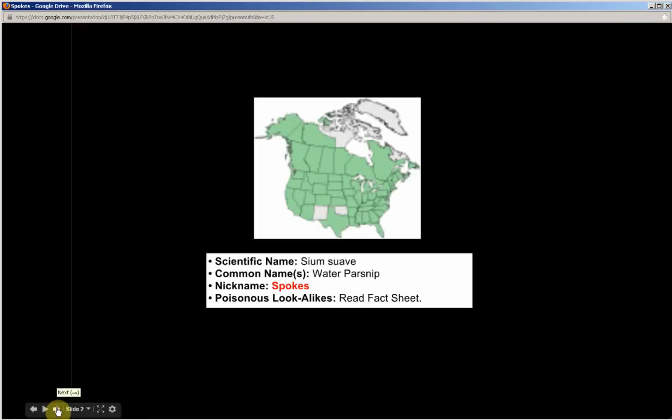Sium suave, nicknamed Spokes. This is part one, and in part two I'll be sharing a mnemonic or memory technique to help you commit to memory the most distinguishing characteristics of this plant for identifying purposes. Be sure to watch all of part one so that part two is understandable.